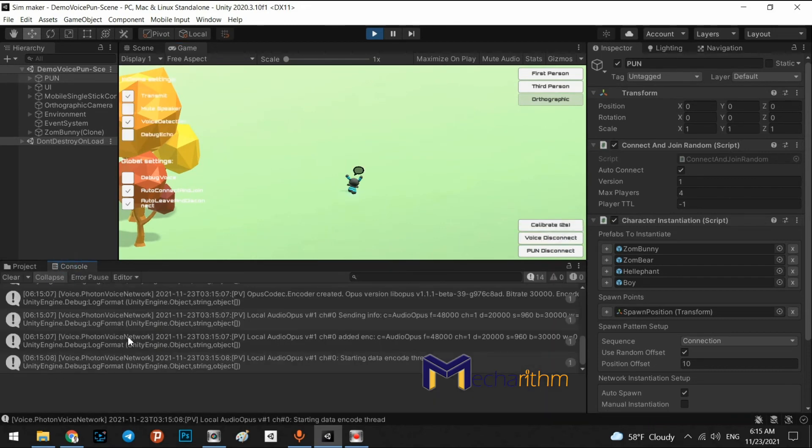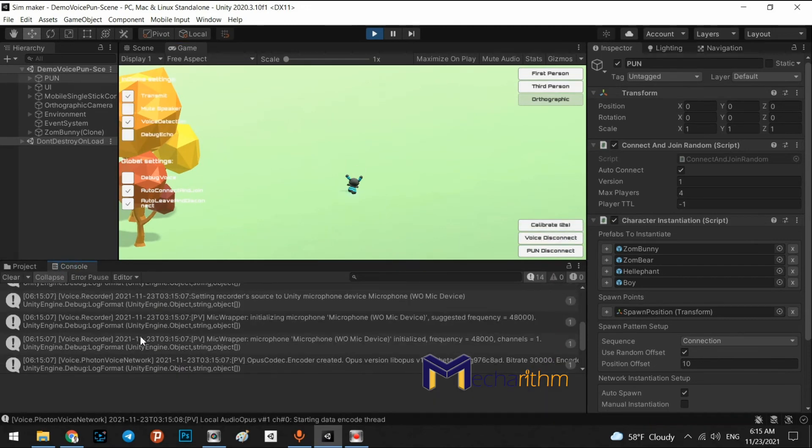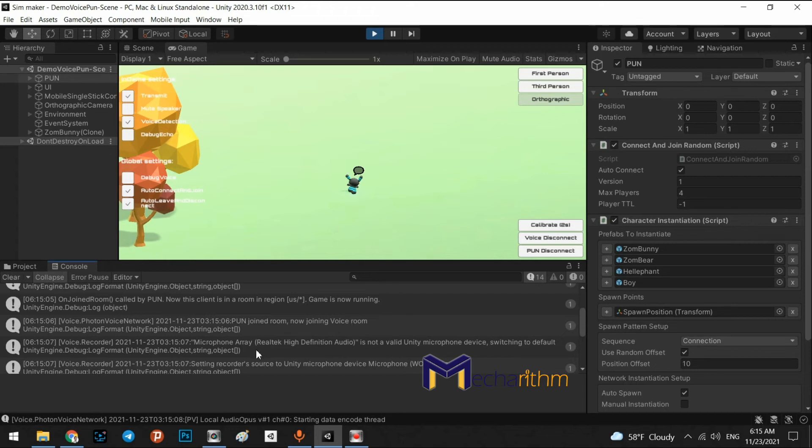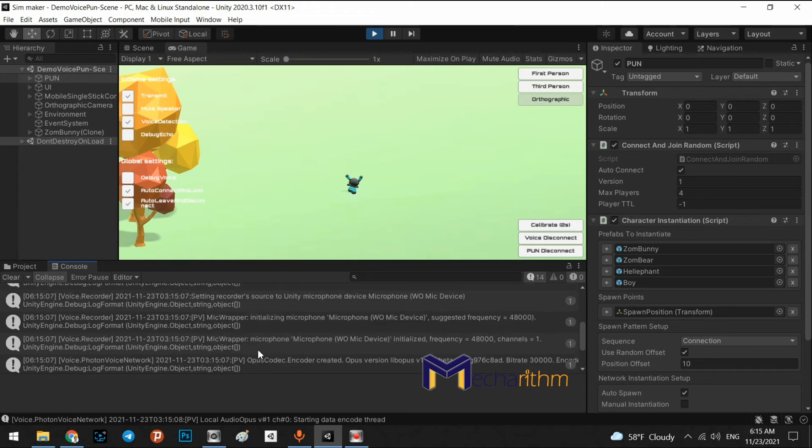Right. It is ready. As you can see, the photon network and join it to the room. Now, joining voice room. It is ready.